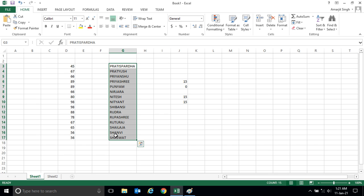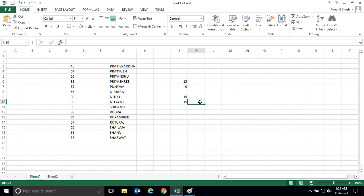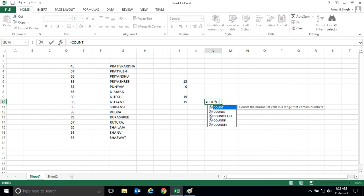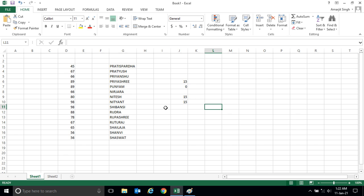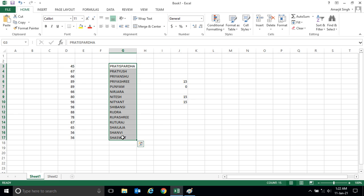Instead of using COUNT function, we have to use COUNTA. So when I write COUNTA, it is written that it counts the number of cells in a range that are not empty. That means if I go logically, when I select the range, each cell is having data, so whether it's a number or text I'm getting it.